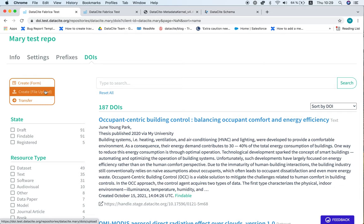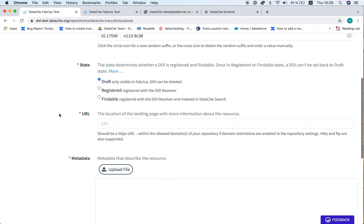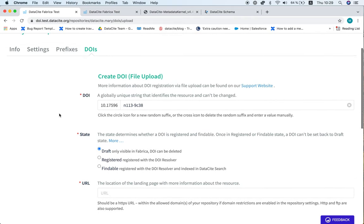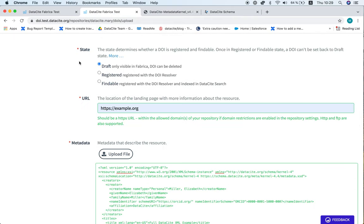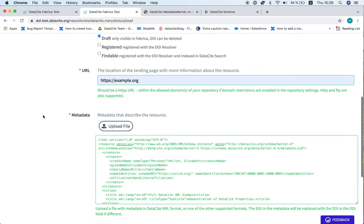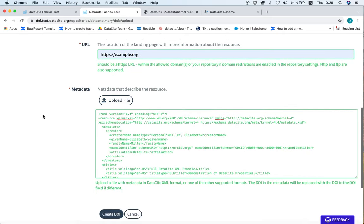On the left hand side you'll see the create file upload option. Click there to open up the file upload window. I'm just going to skip over to where I have already entered an XML metadata file into the file upload window.